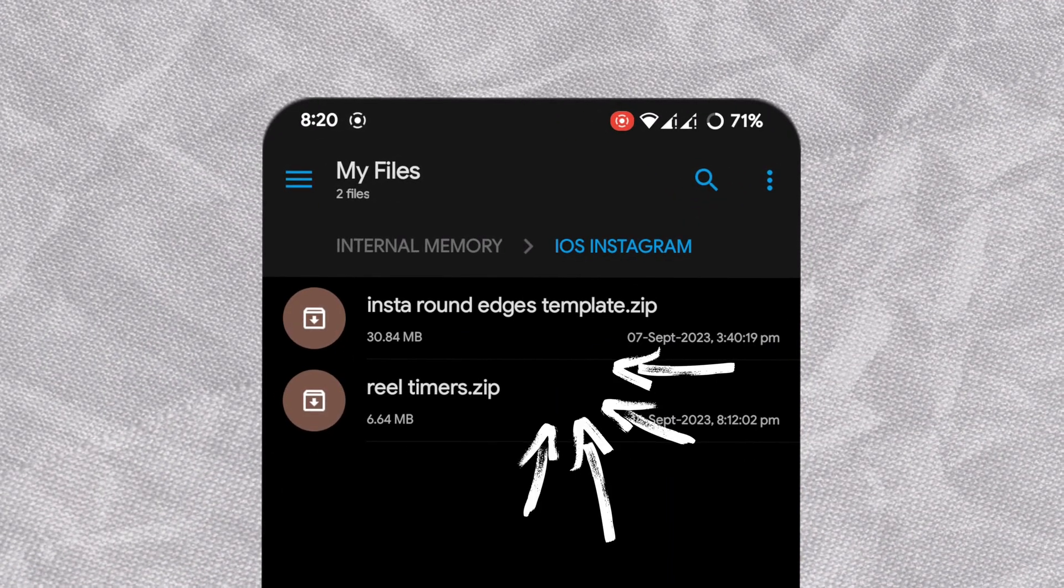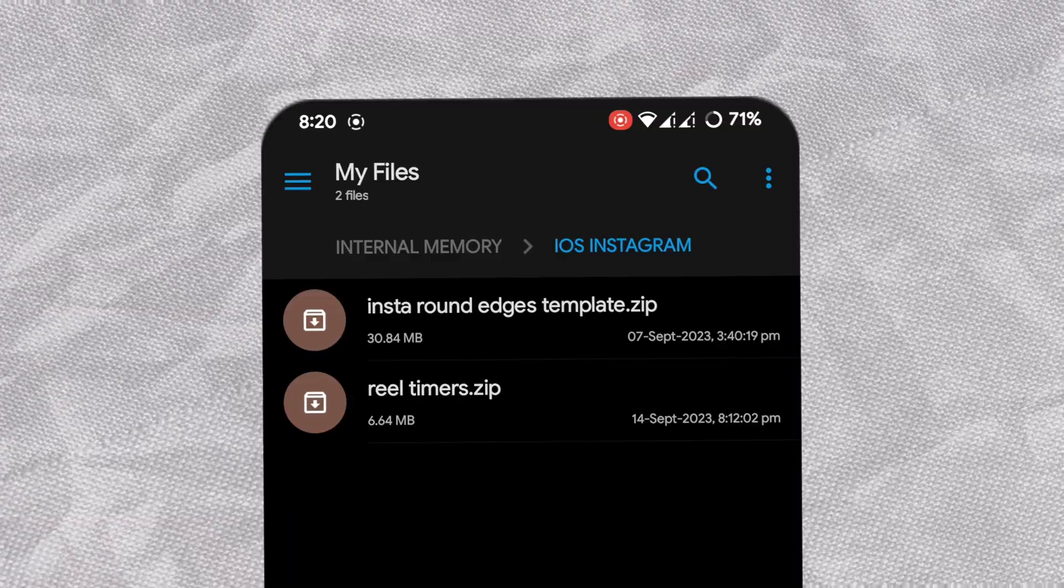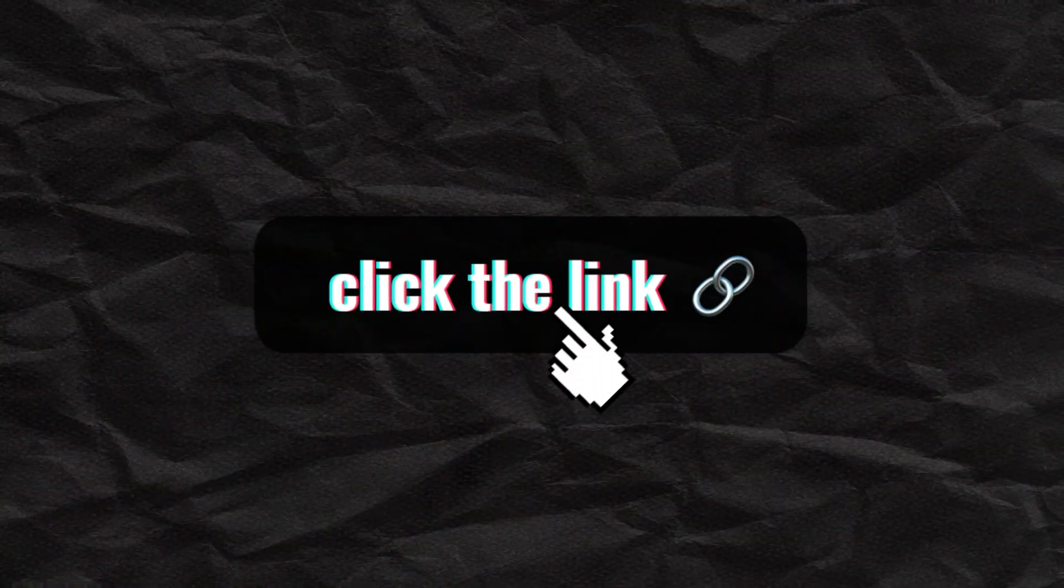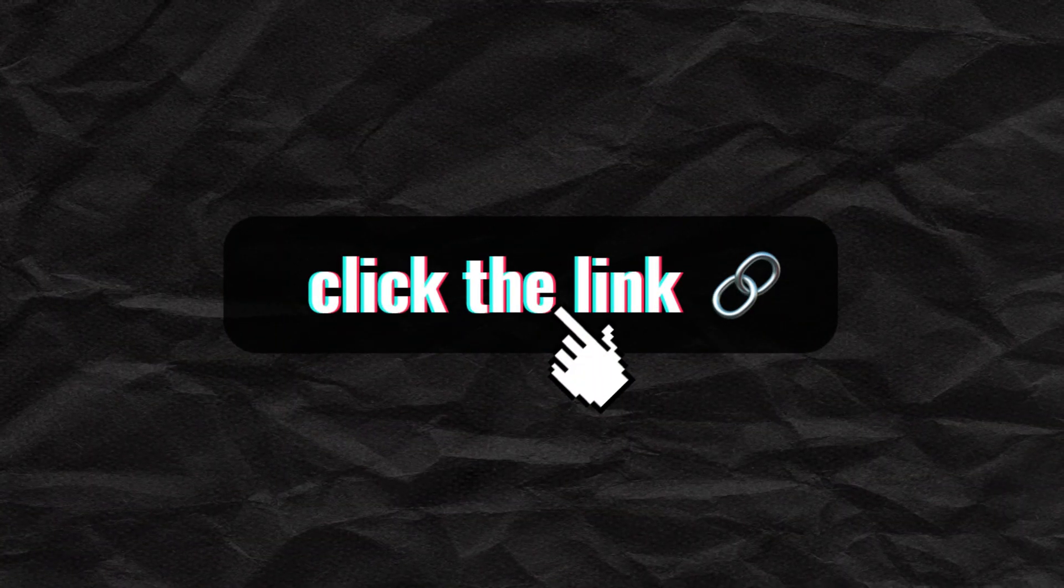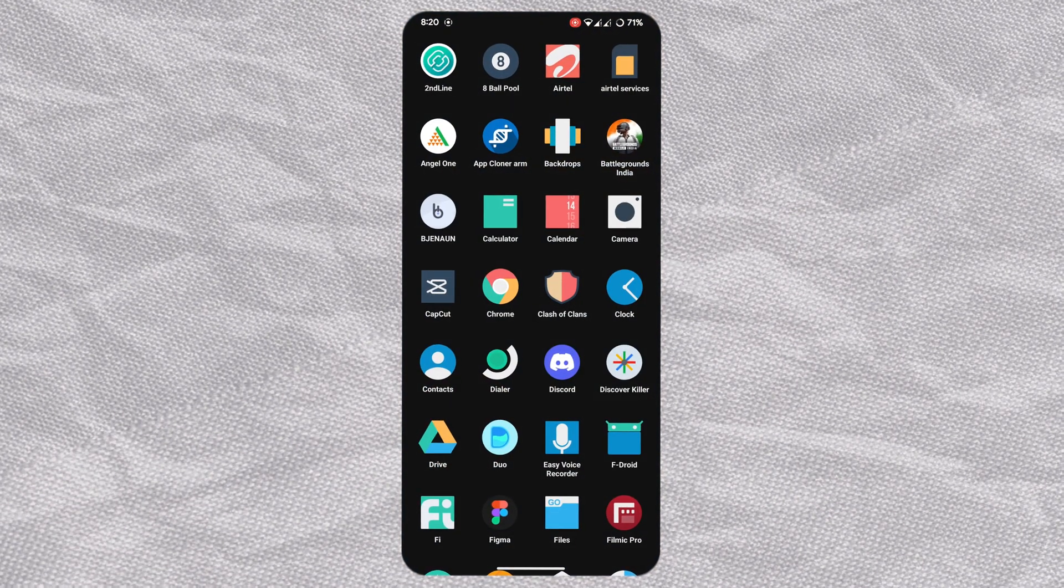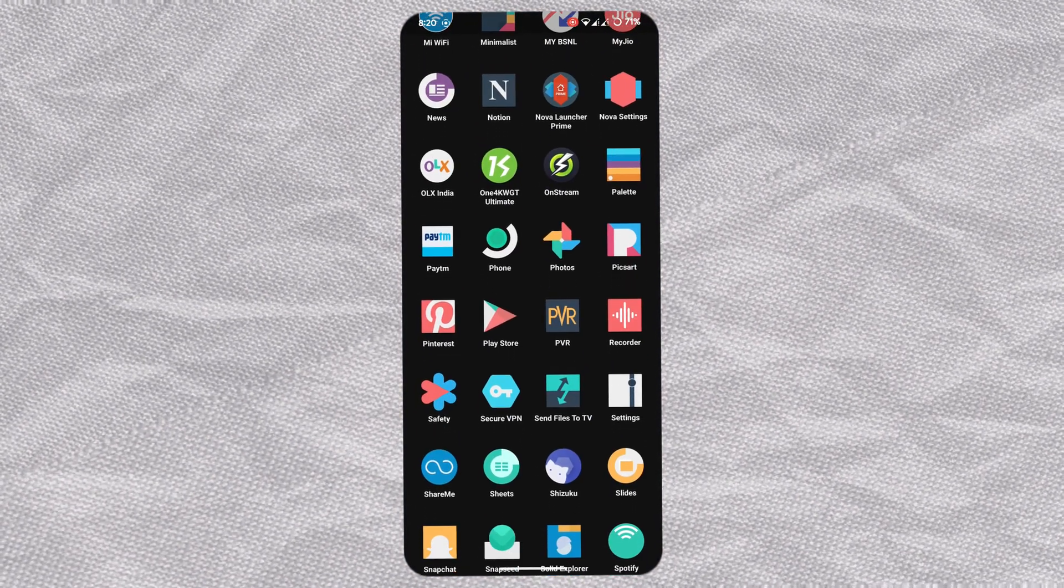you'll need two zip files and the GBox app. Links can be found in the description below. After downloading the zip files, open any file manager.